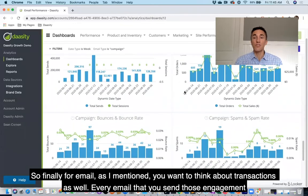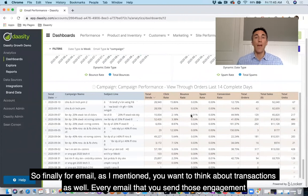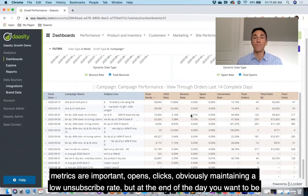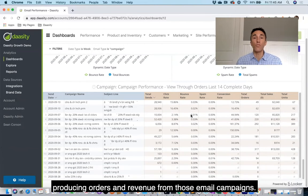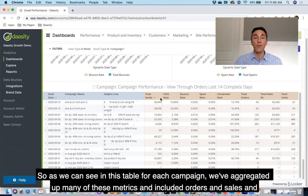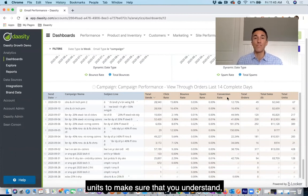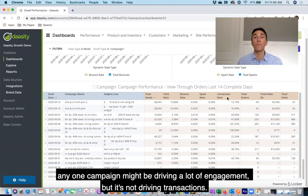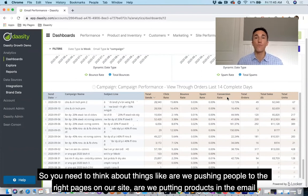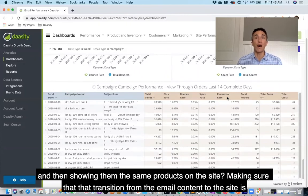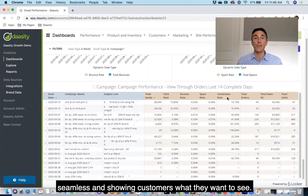For email, you also want to think about transactions. Every email that you send, those engagement metrics are important — opens, clicks — and obviously maintaining a low unsubscribe rate. But at the end of the day, you want to be producing orders and revenue from those email campaigns. As we can see in this table, for each campaign we've aggregated many of these metrics and included orders, sales, and units to make sure you understand whether a campaign is driving engagement but not transactions. Think about whether you're pushing people to the right pages on your site, putting products in the email and then showing them the same products on the site — making sure that transition from email content to the site is seamless and showing customers what they want to see.